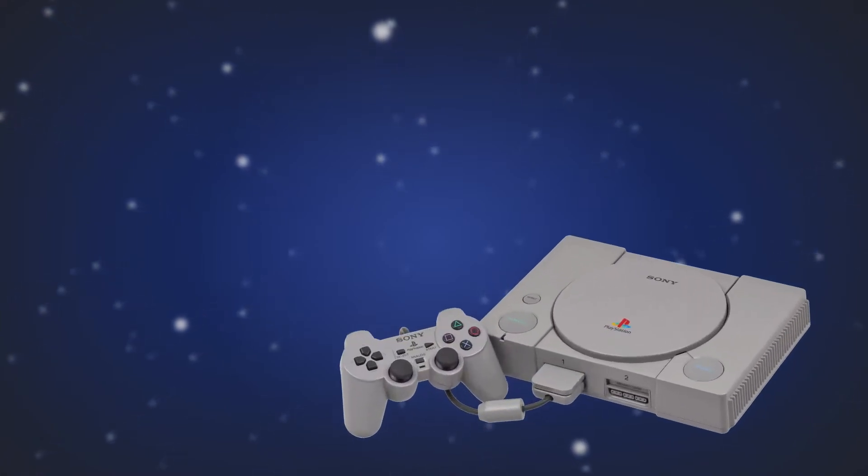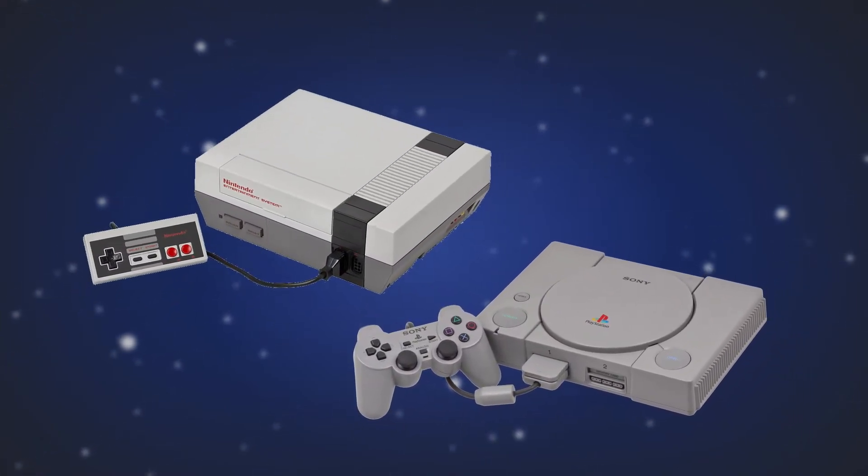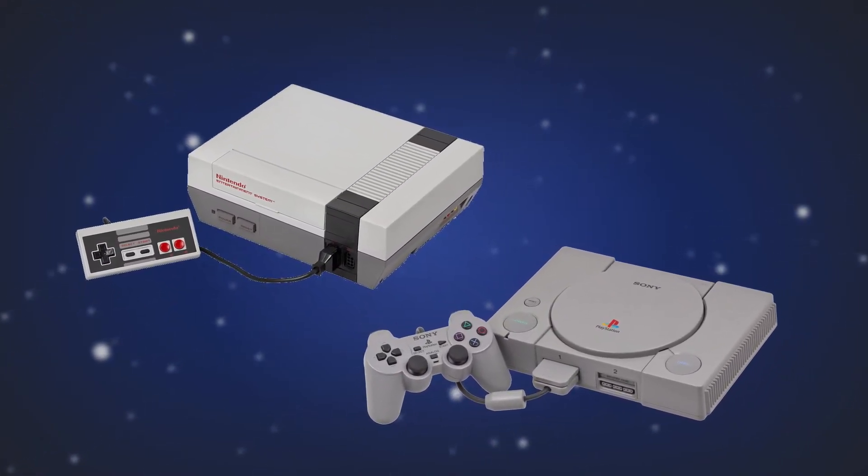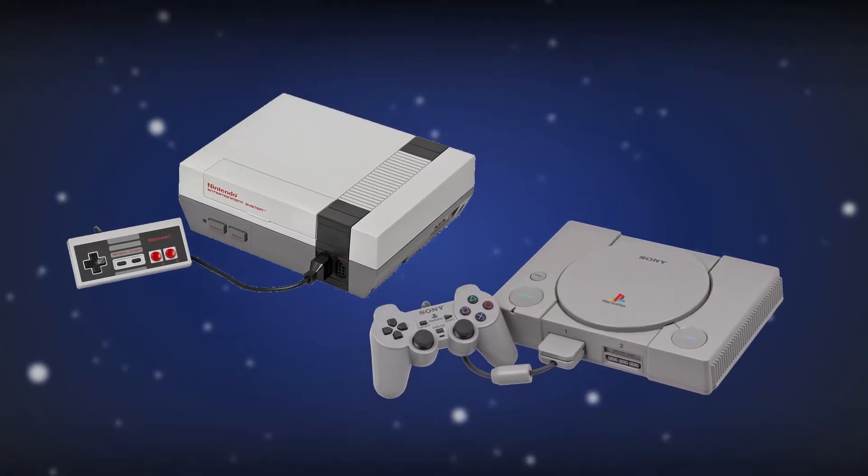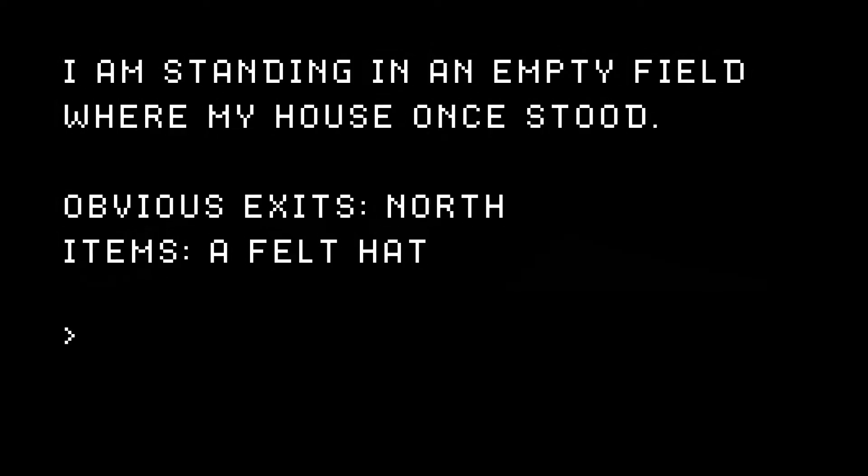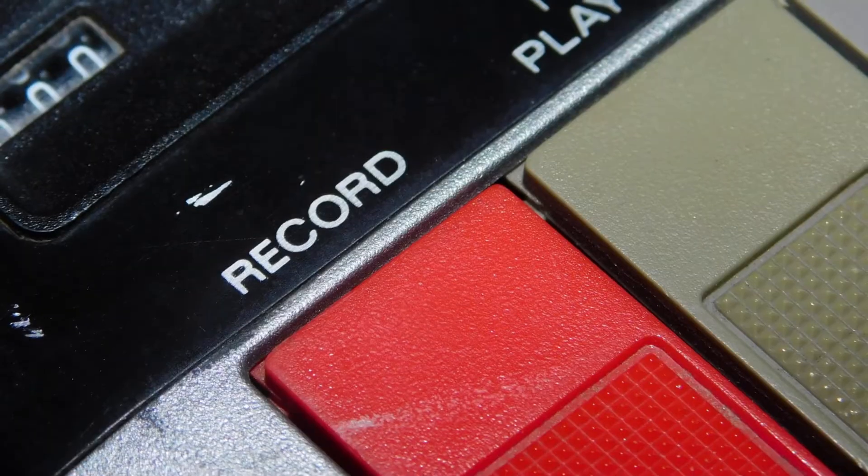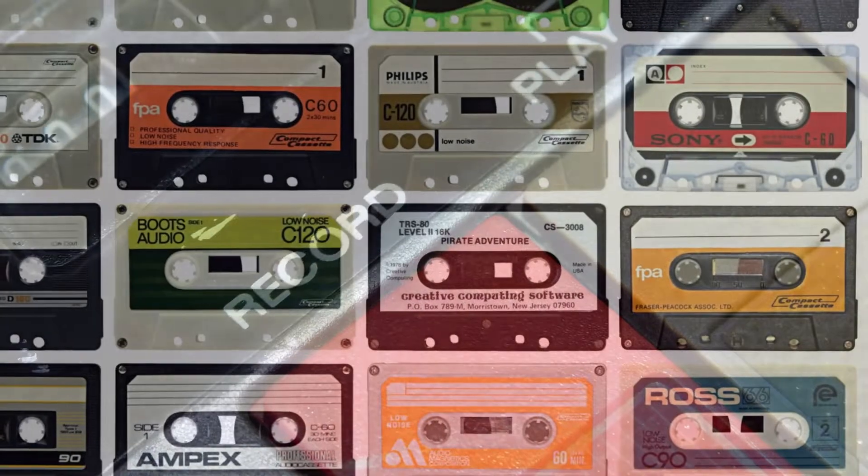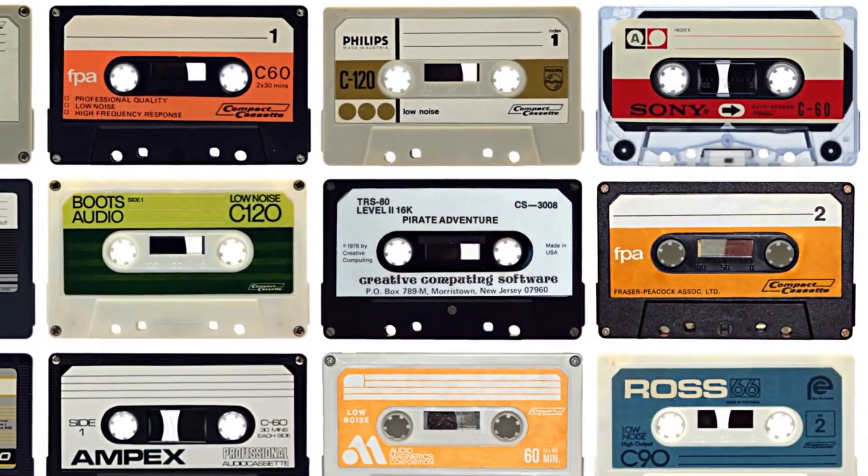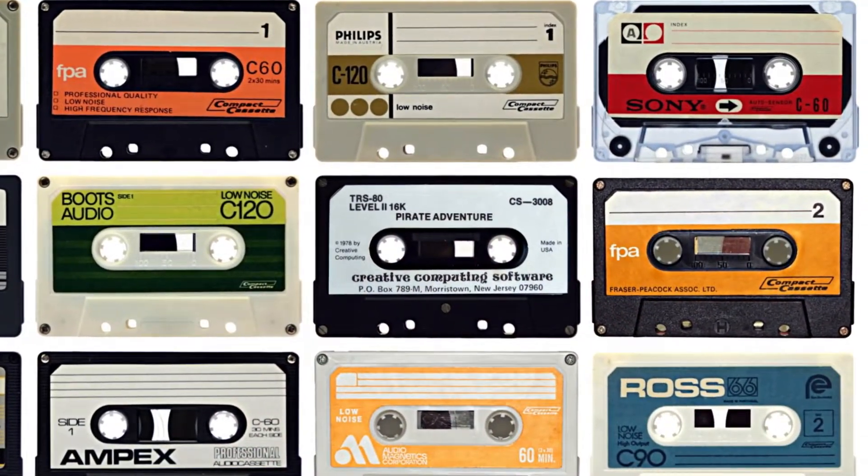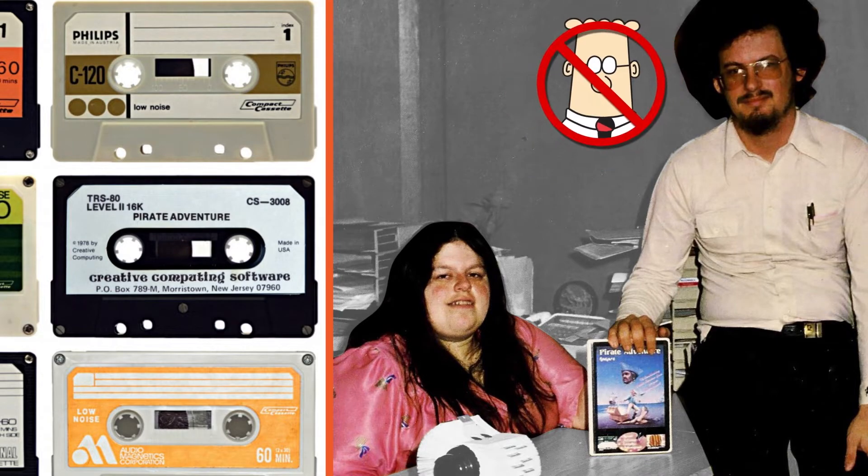Some folks pine for the simplicity and raw excitement of their first experience with a PS1 or an NES. For me, the most beautiful game I've ever played had no graphics at all. I am of course talking about text adventure games. I played loads of them growing up.